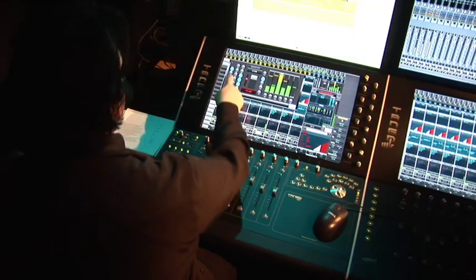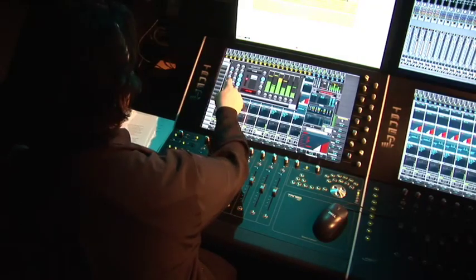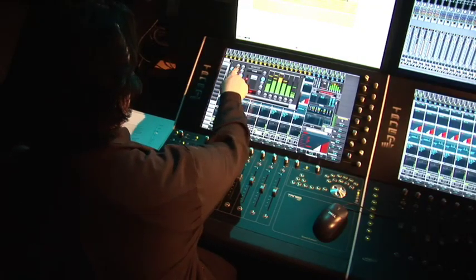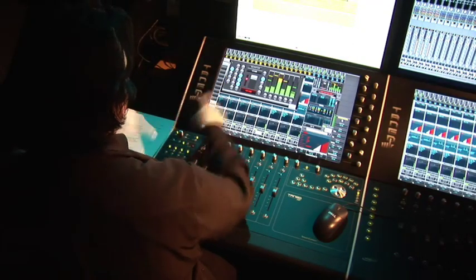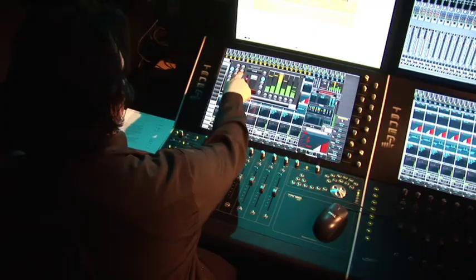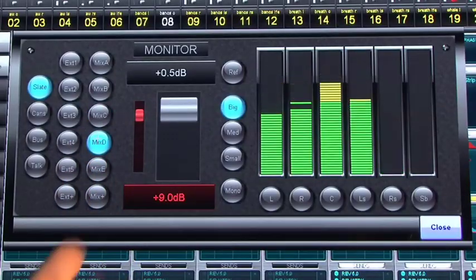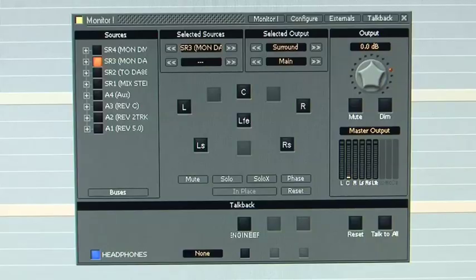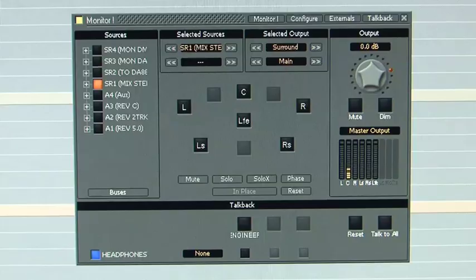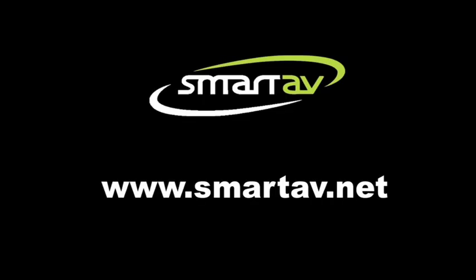You can also use this to enable different talk backs, monitor external sources and select your Pyramix Mix Busses to send to the Monitoring.